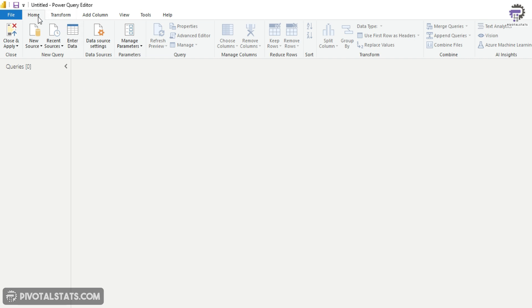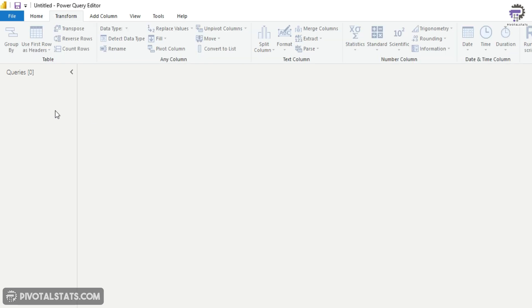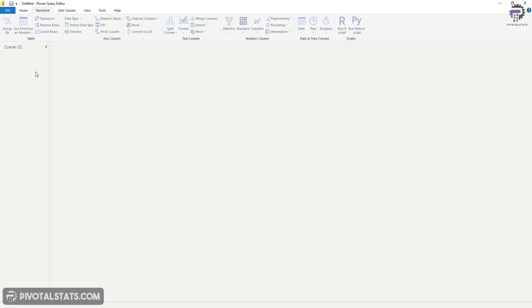Now, essentially in the home tab, it contains all the commonly used functions or buttons within Power Query editor so that it creates a shortcut for you. You don't have to go to other tabs to find most commonly used functions. The transform tab gives you those functionalities which helps you transform your data in terms of splitting your columns or formatting your columns or changing your data types, pivoting, unpivoting, replacing values, grouping, and many others. So there are a lot of functionalities stored in this tab.